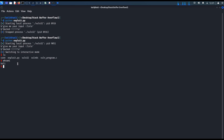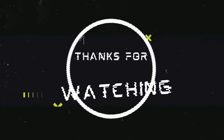So this is how we can pass parameters to a function utilizing the buffer overflow vulnerability. This was for a 32-bit executable file. In the next video, let's understand how to pass parameters in a 64-bit executable file. Until then, stay tuned, like the video, and subscribe to the channel.